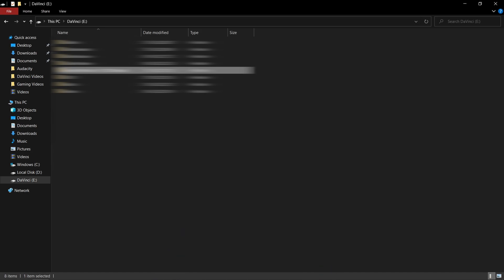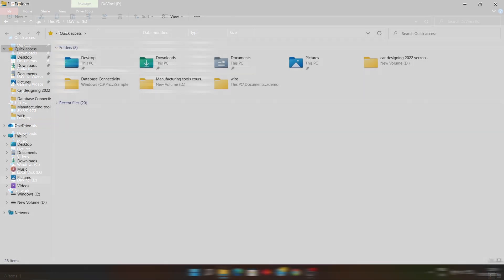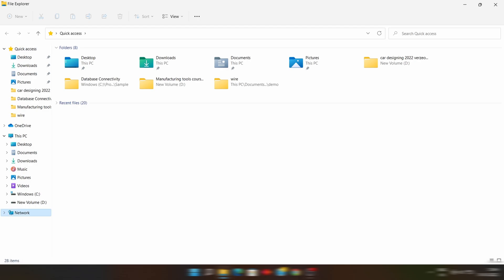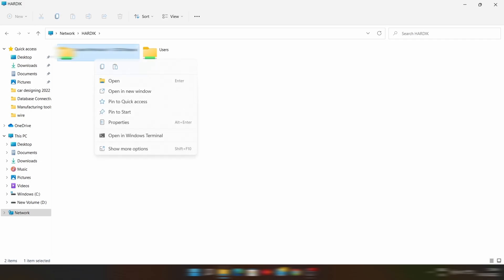Now open File Explorer of the other PC and select Network in the bottom. Then double click on the PC's name and you will see that file there. You can easily copy and paste this file.